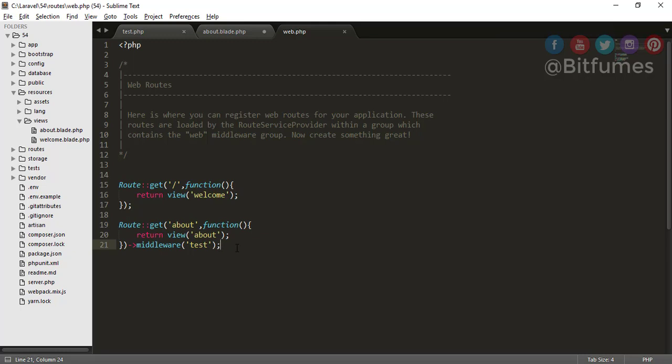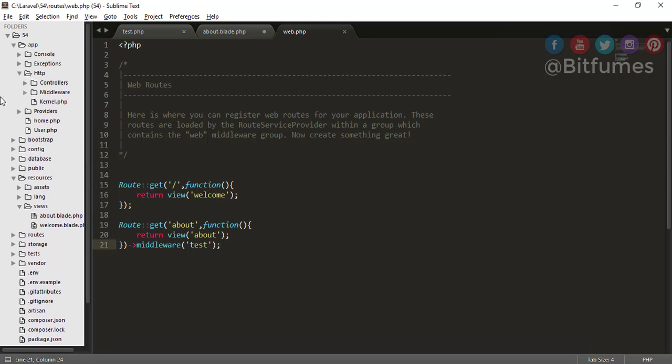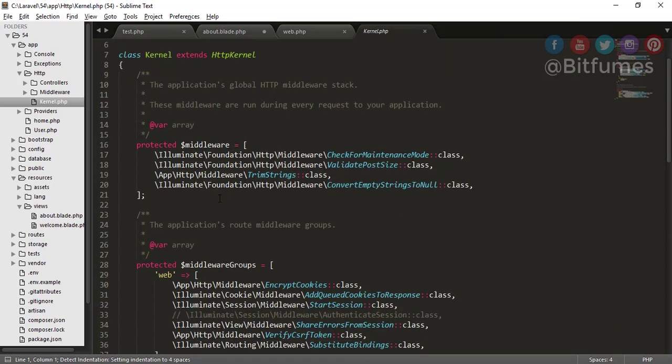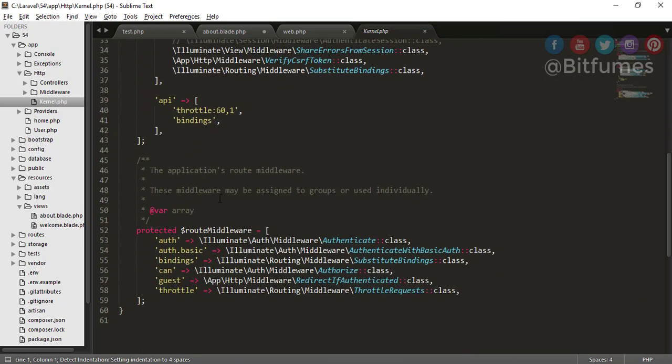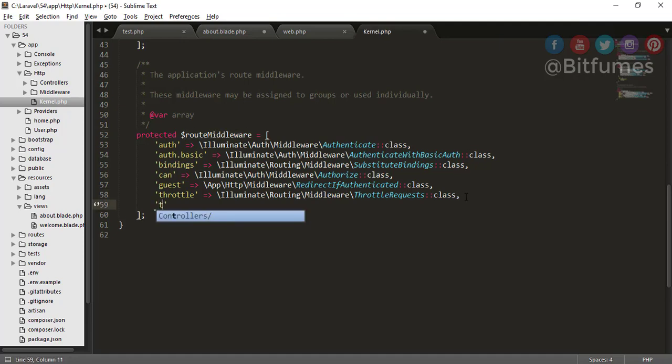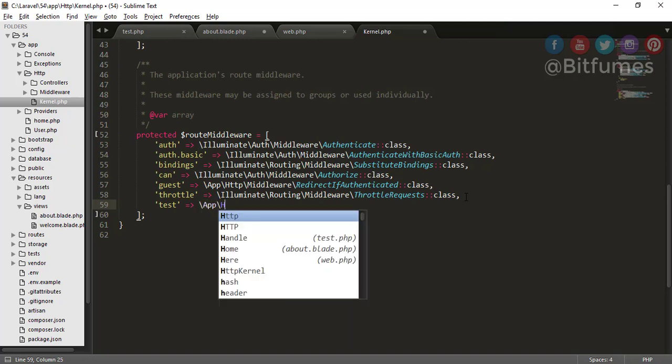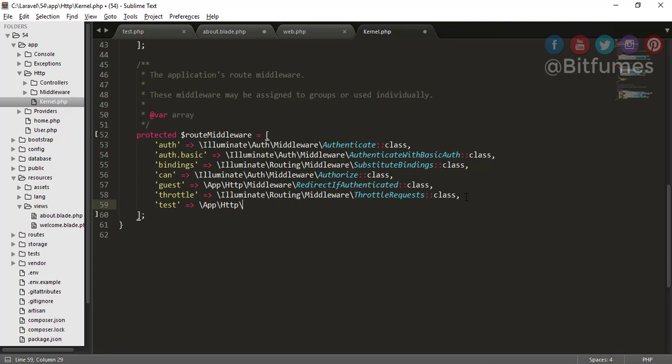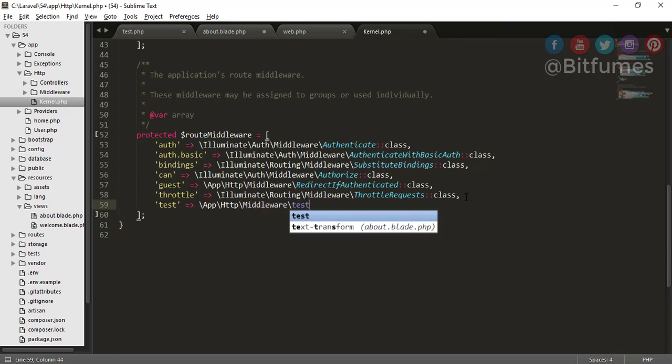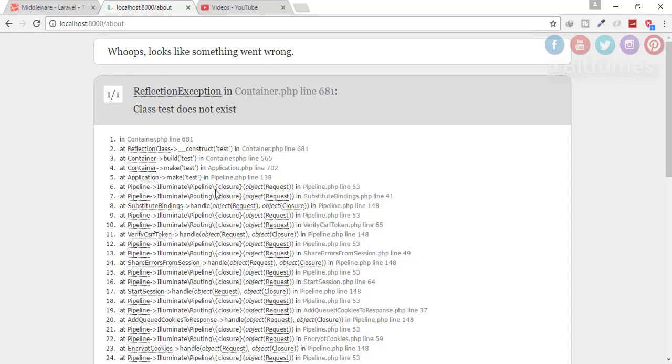So for that we have to register our middleware. For that we will go to app folder, HTTP folder, and you can see kernel.php. So go down and you will find here 'protected route middleware.' Now register your middleware and you can say test and your address - that is app\HTTP\middleware\test - and the class of that test. Now we have created successfully.